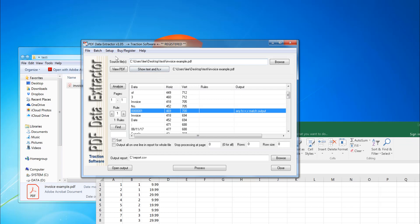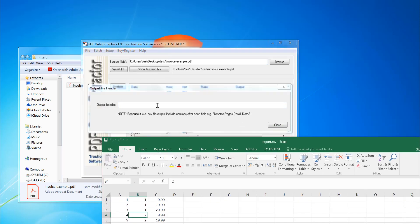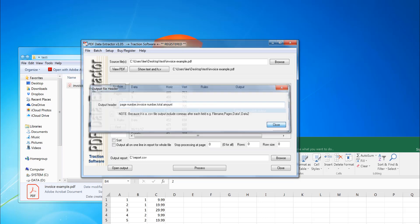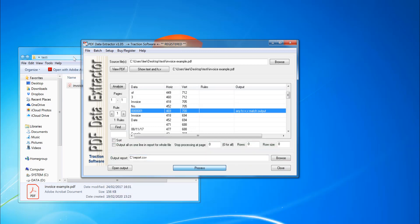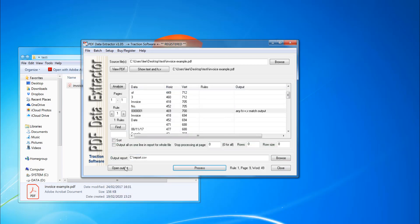Now, if I want to set the headers, I can do that as well. So I can put in page number and then I can do invoice number and then total amount, for example. Click process, nine lines output again.